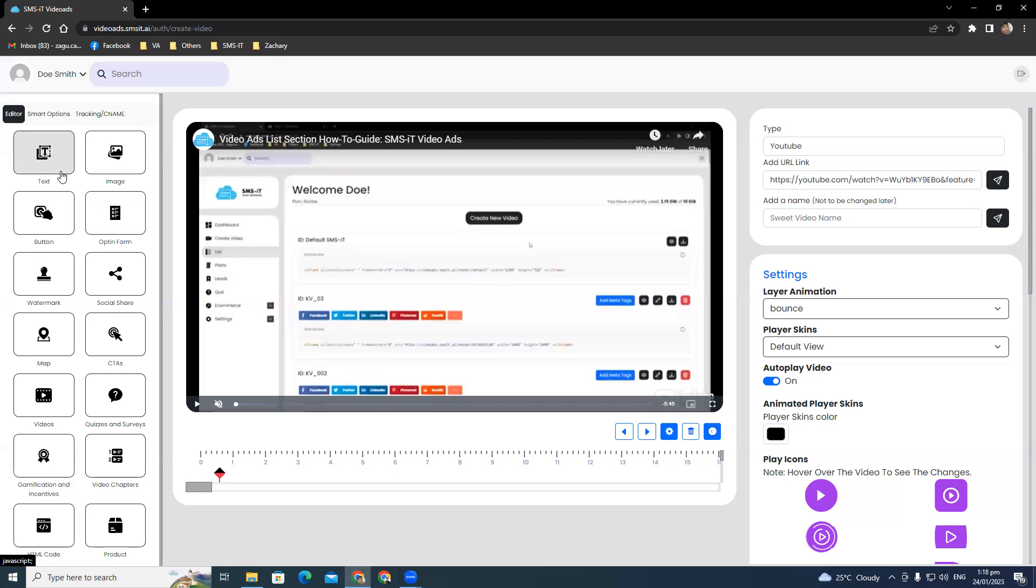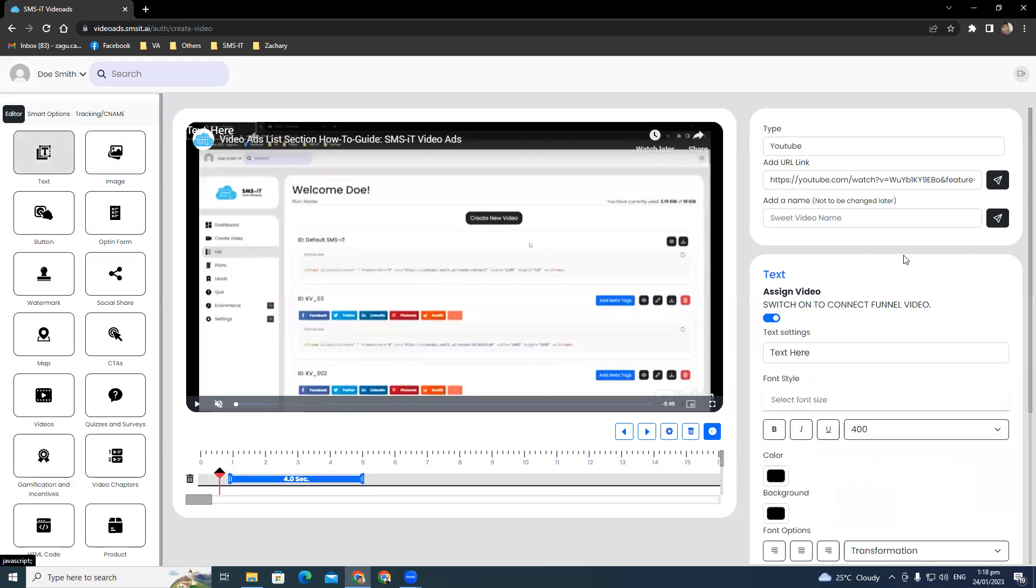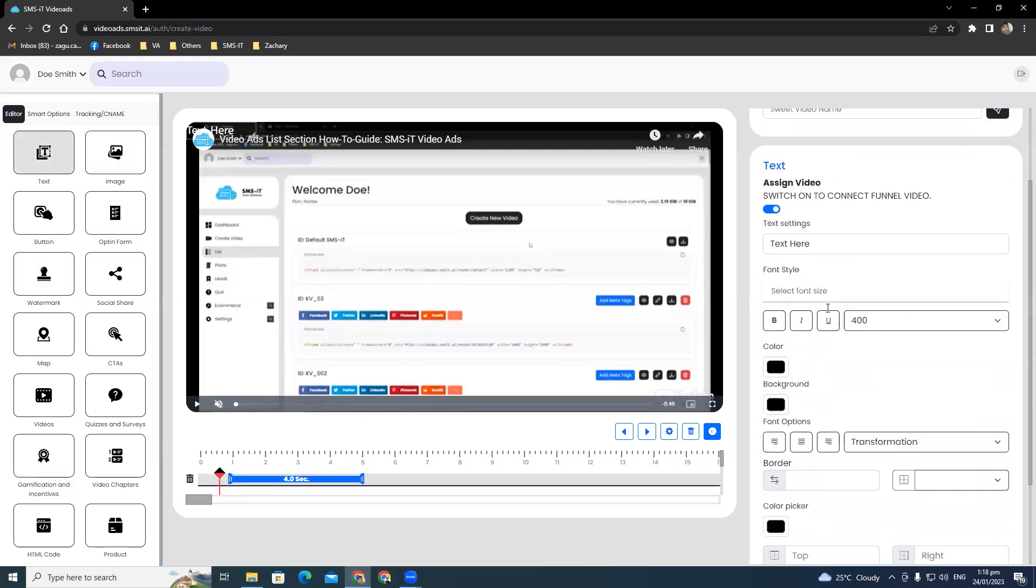First option that we have is the text menu. To reveal the text edit menu on your right hand screen, the first option is a toggle switch for you to connect to the final video. Under text settings, you just need to type in the text that you want to appear on the video. Let's say hello.